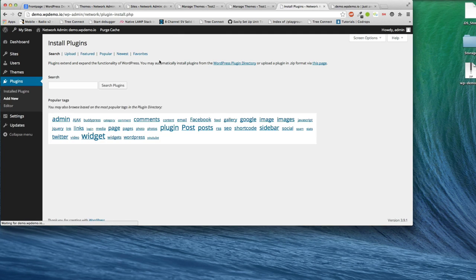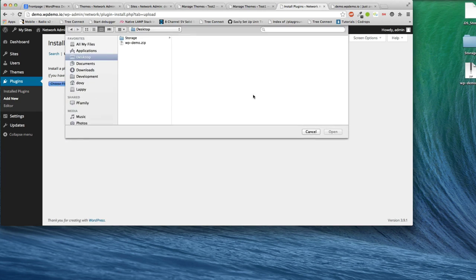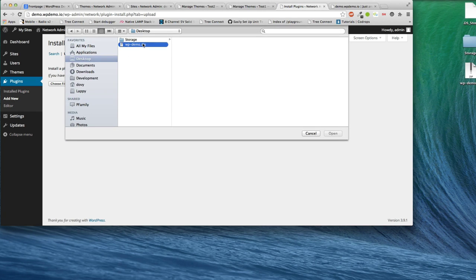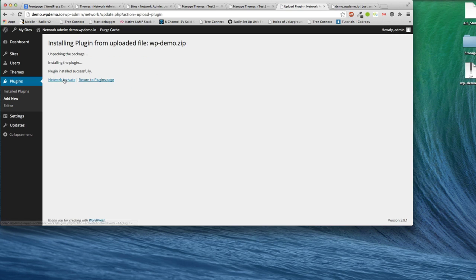Install it like any other plugin. Upload. Install. Network activate.